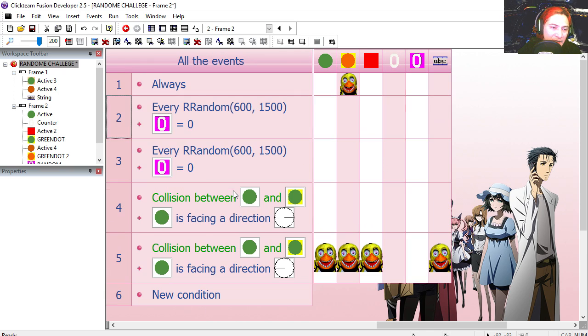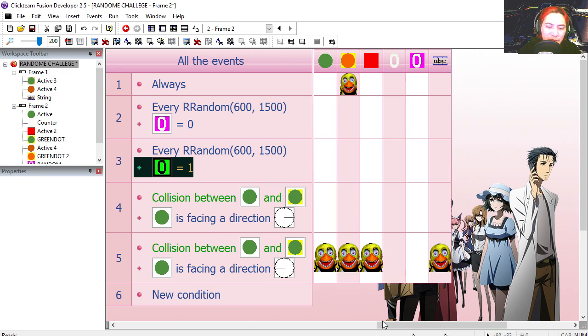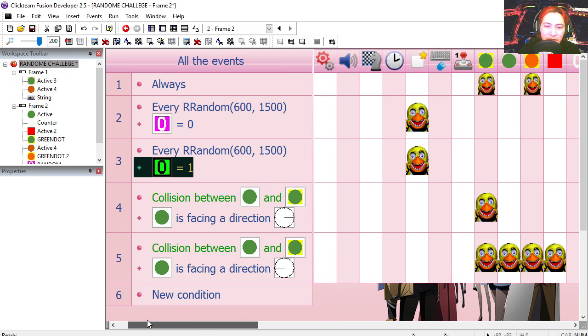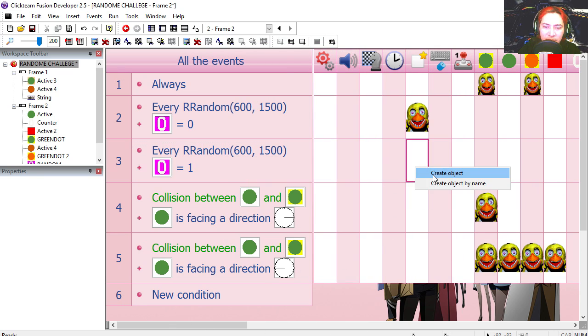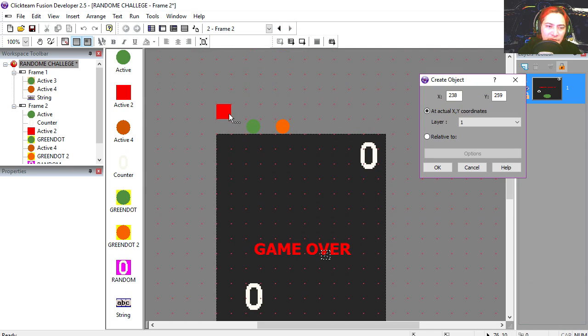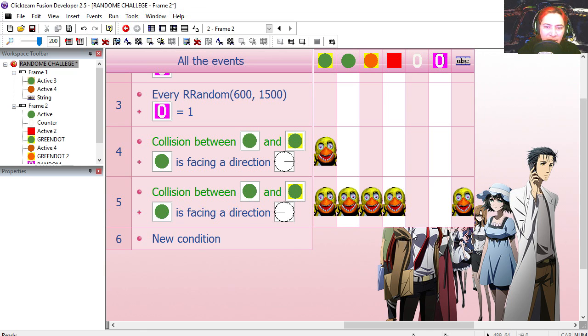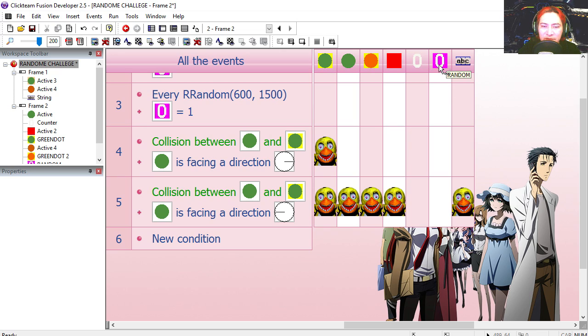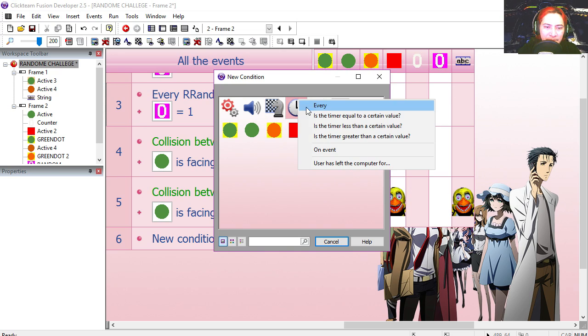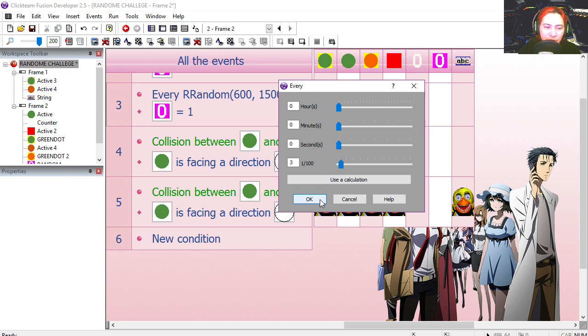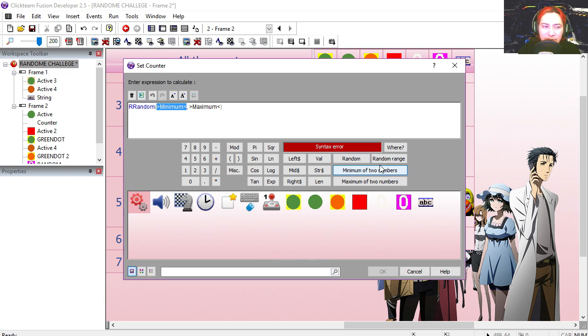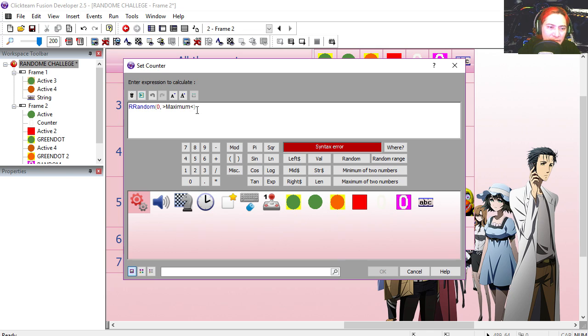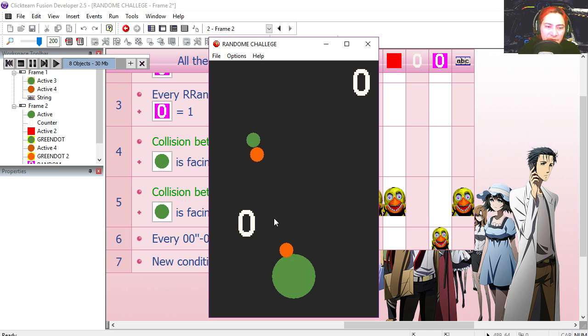So if this counter is set to one, we are going to produce an orange dot relative to the red dot or red square. Now we need a way to randomize this counter. Let's say every three milliseconds, set this counter to random range between 0 and 1. From 0 and 1. Whoa, that's coming too fast.